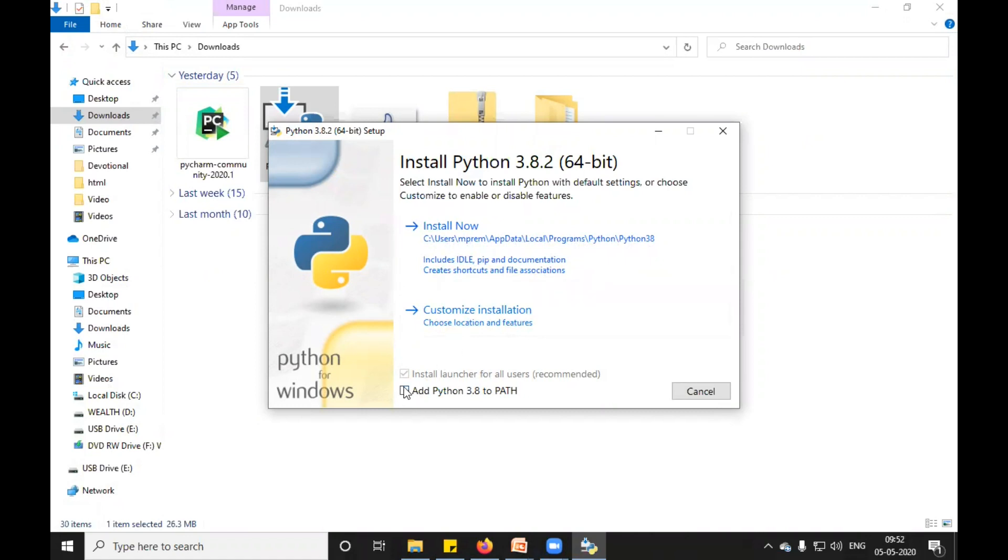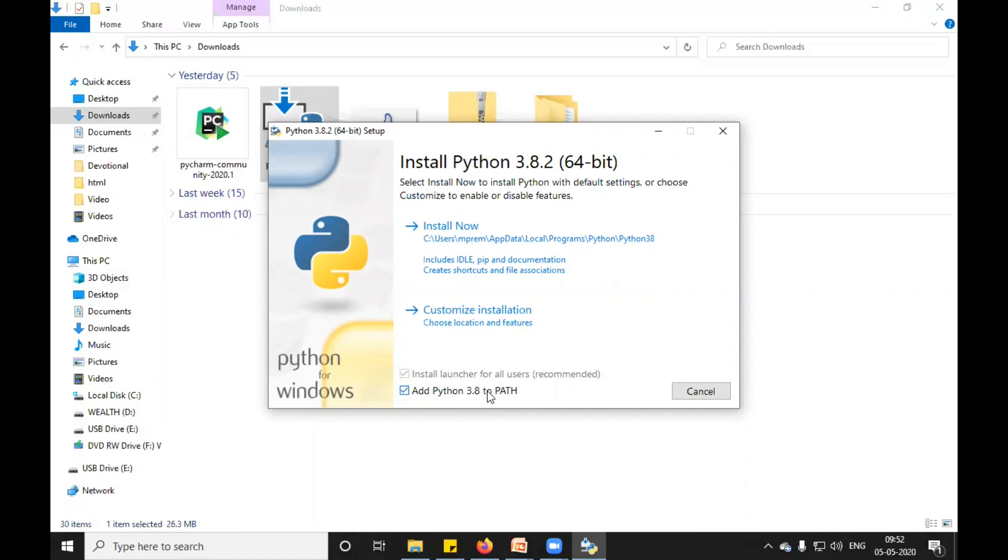And I will add Python's path to my system environment. So I will click on Add Python 3.8 to the path so that I should be able to access Python commands anywhere outside this folder as well.